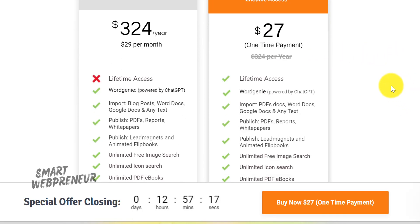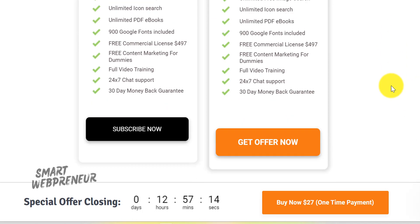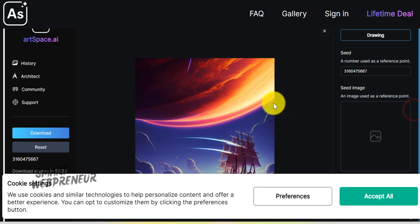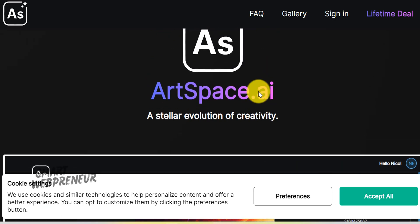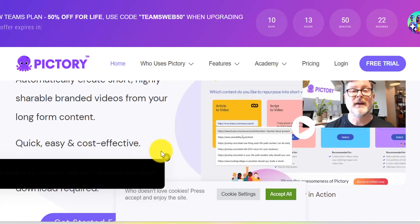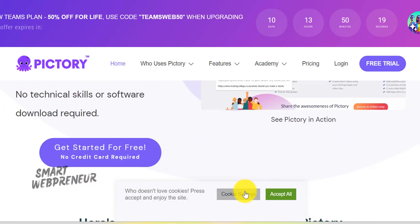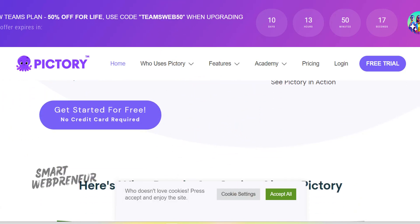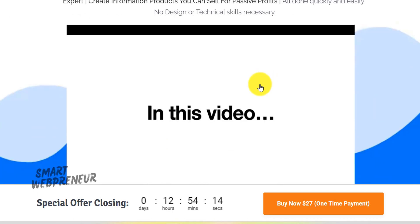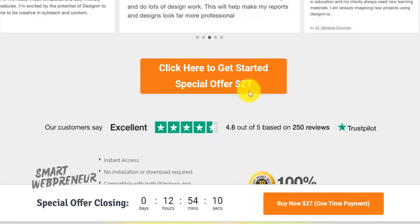So there you have it — the top 5 AI tools set to revolutionize your affiliate marketing game. Each one offers unique features to turbocharge your marketing efforts. I encourage you to give them a try and let the results speak for themselves. Don't forget to check out the links below, and if you found this video valuable, please give it a thumbs up and subscribe to our channel for more cutting-edge marketing insights. Until next time, keep crushing it!